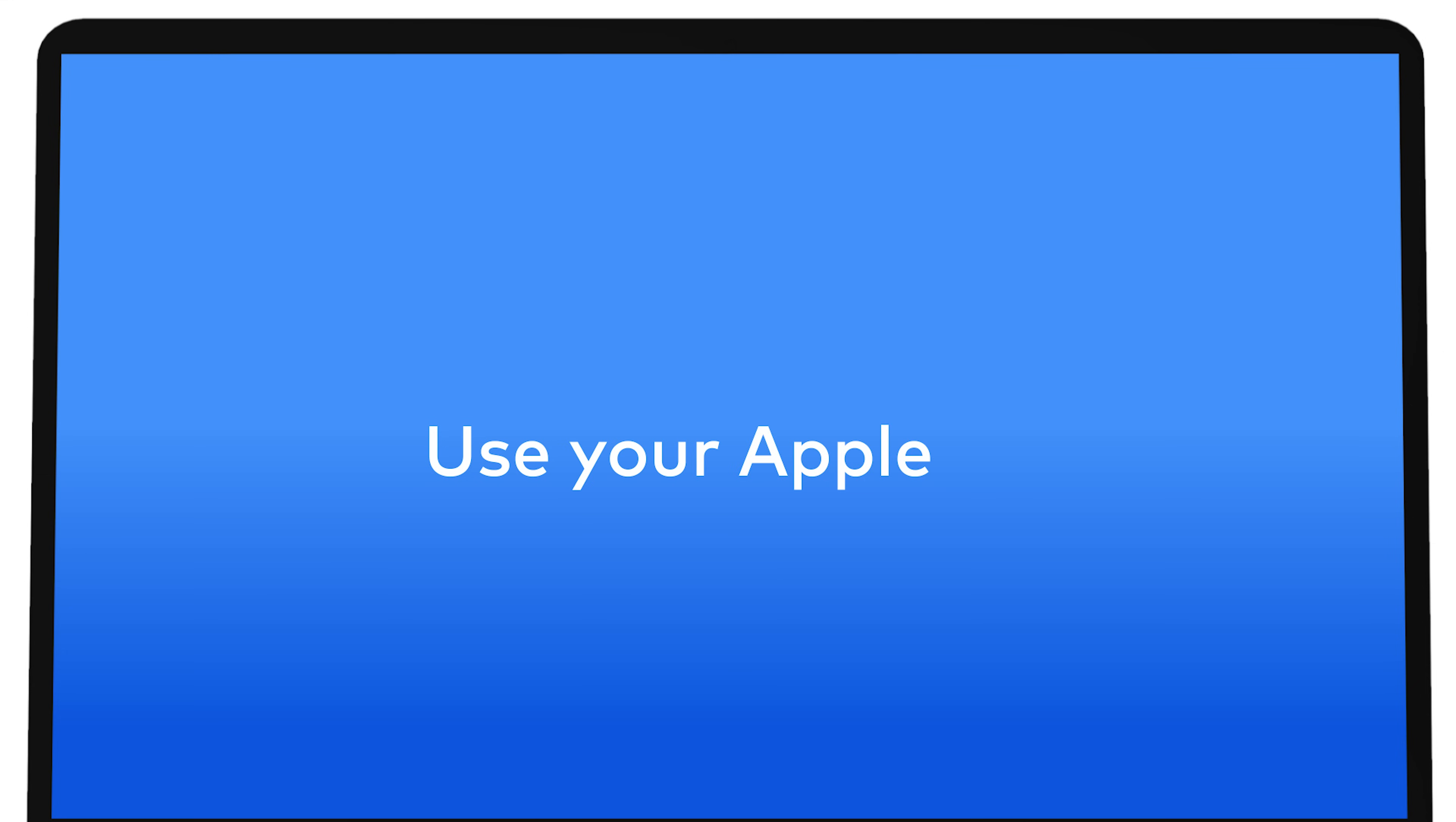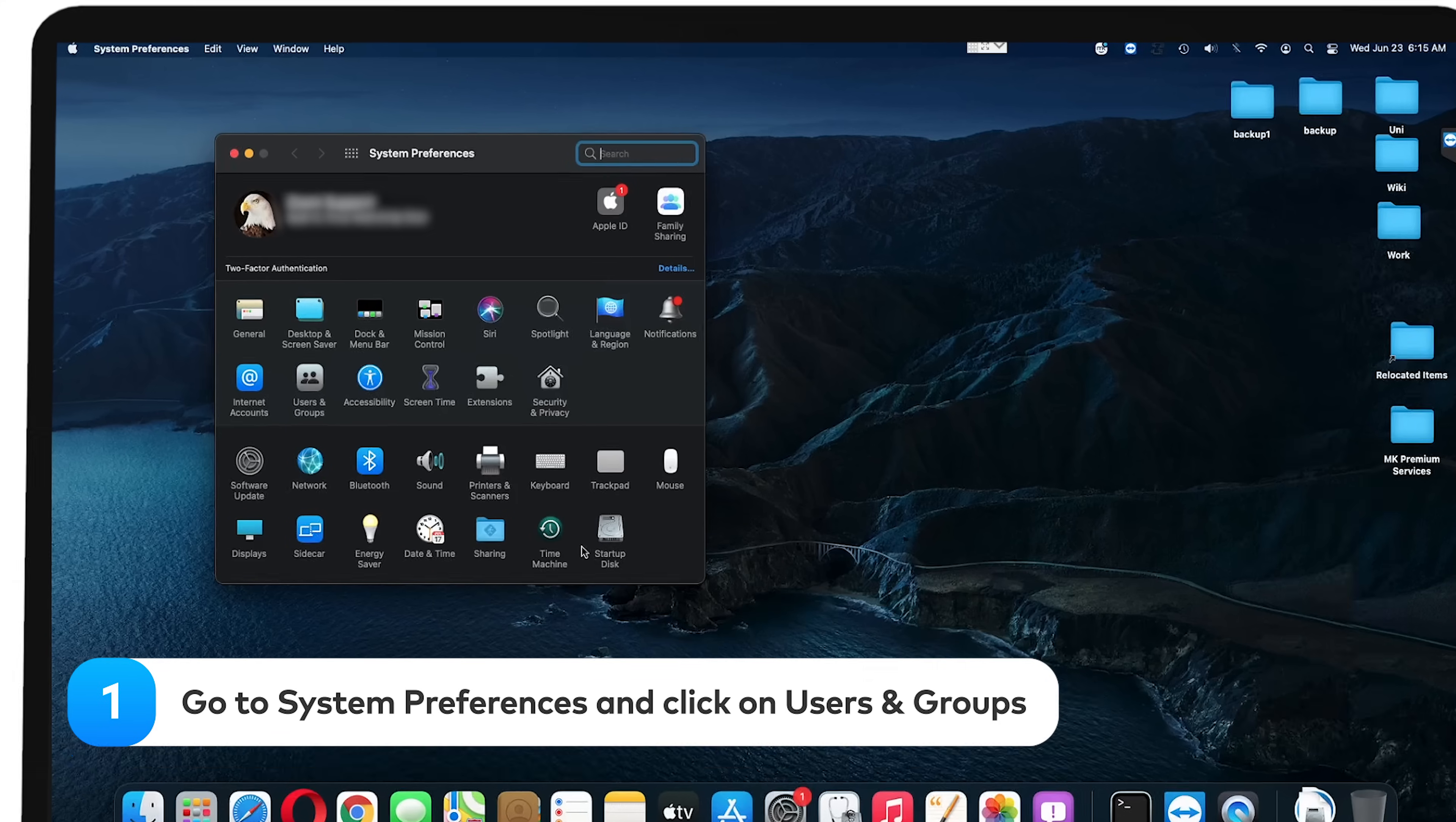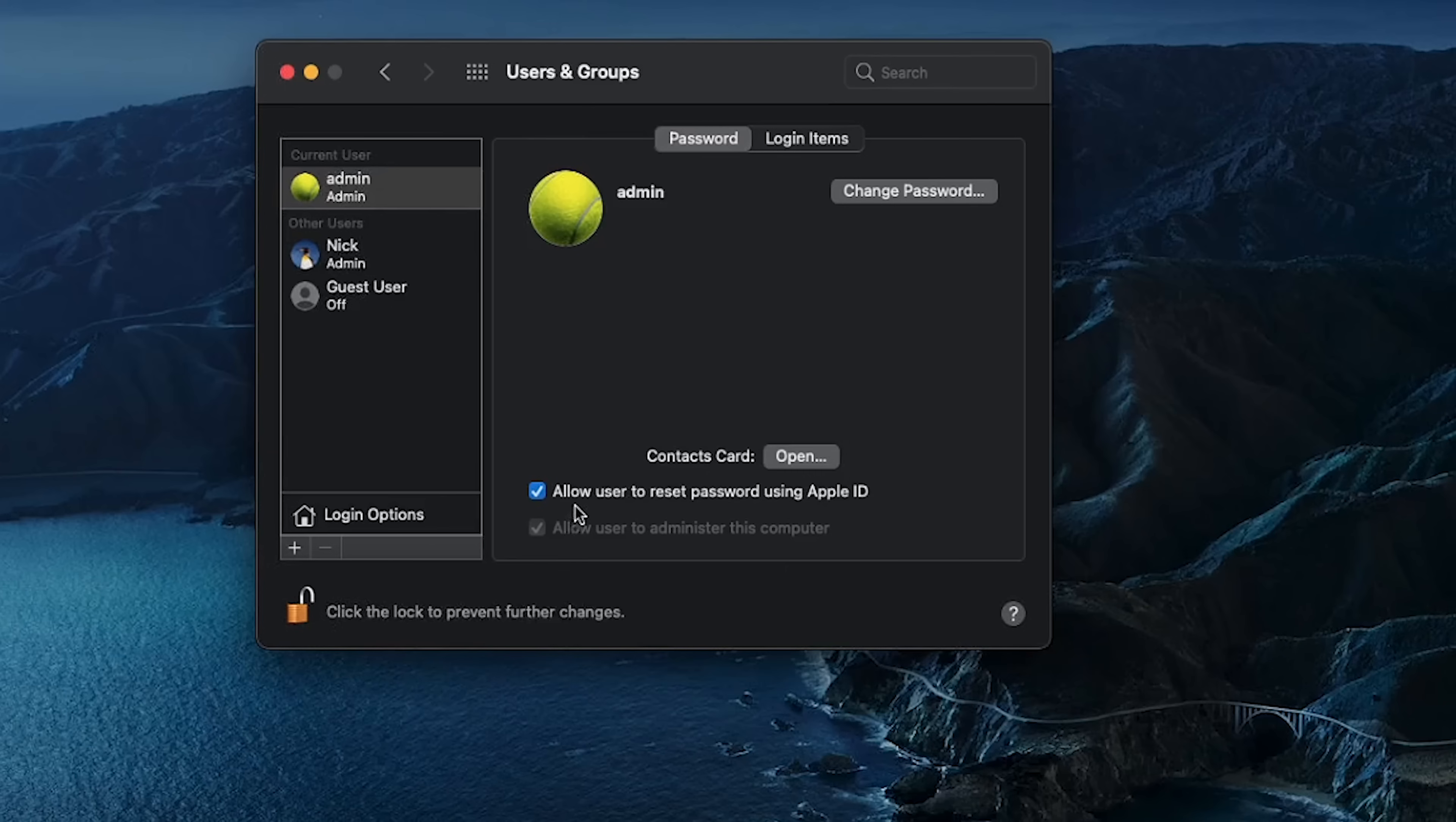Use your Apple ID. MacOS users can reset an account password using an active Apple ID. This feature should be activated by default. If it's not, you can easily activate password reset by going to System Preferences, clicking on Users and Groups, and checking the box next to Allow User to Reset the Password using your Apple ID.